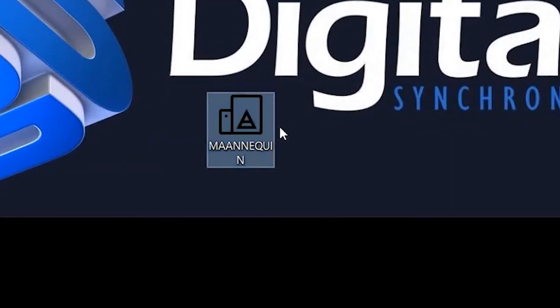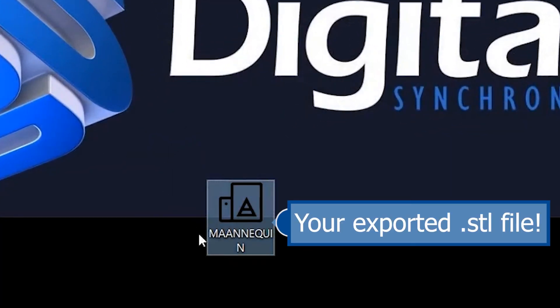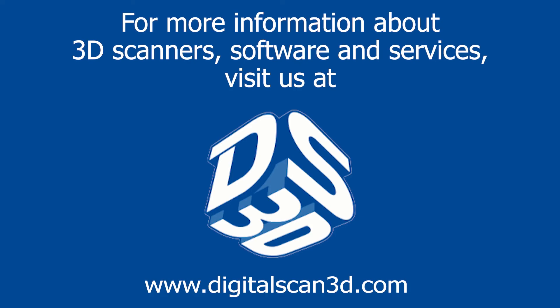You can now find a copy of your model in the saved location. Thanks for watching this brief starter video on ArtecStudio 14. For more information about 3D scanners, software, and services, subscribe to our channel, or visit us at www.digitalscan3d.com.